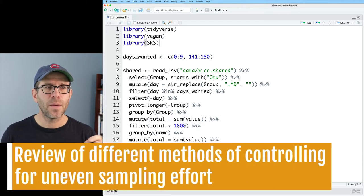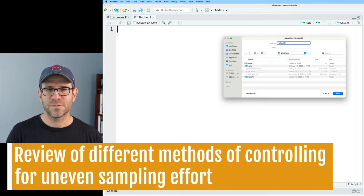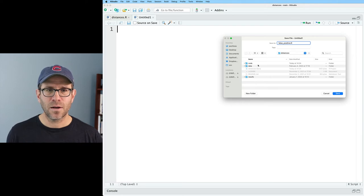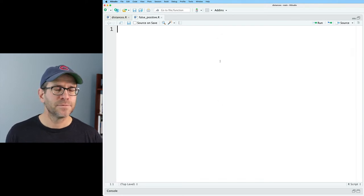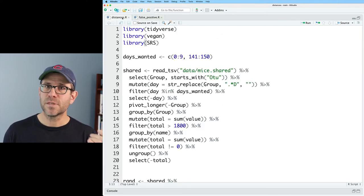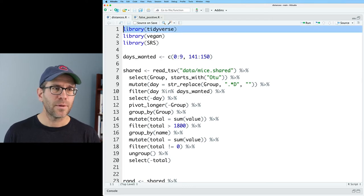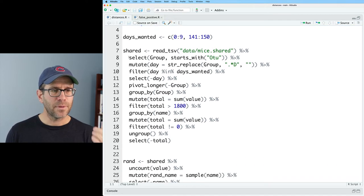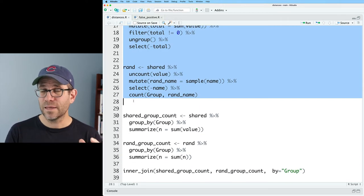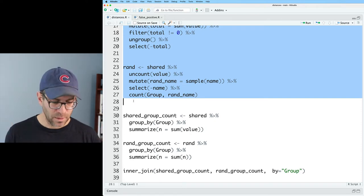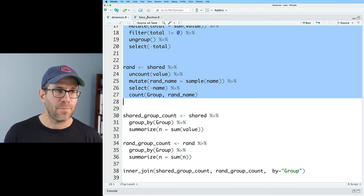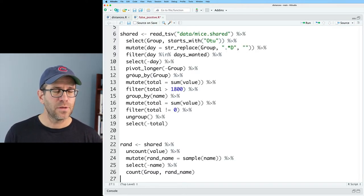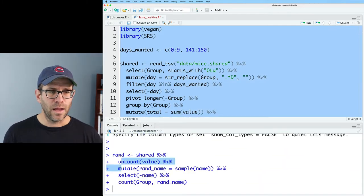So to get going, I'm going to open up a new R script and I'll call this false_positive.r and I'll throw that in my code directory. And I'm going to borrow some stuff from distances.r. I'm going to take these libraries. I'm going to take all this stuff where I calculate the random null model. So I'll go ahead and copy that over to false positive.